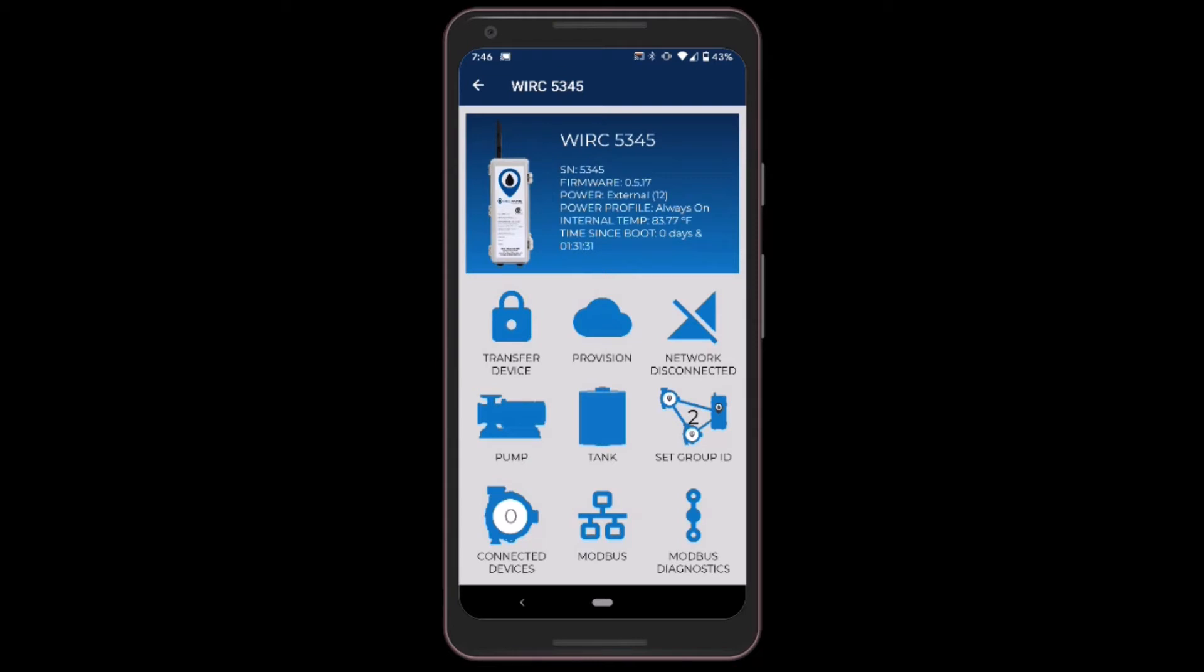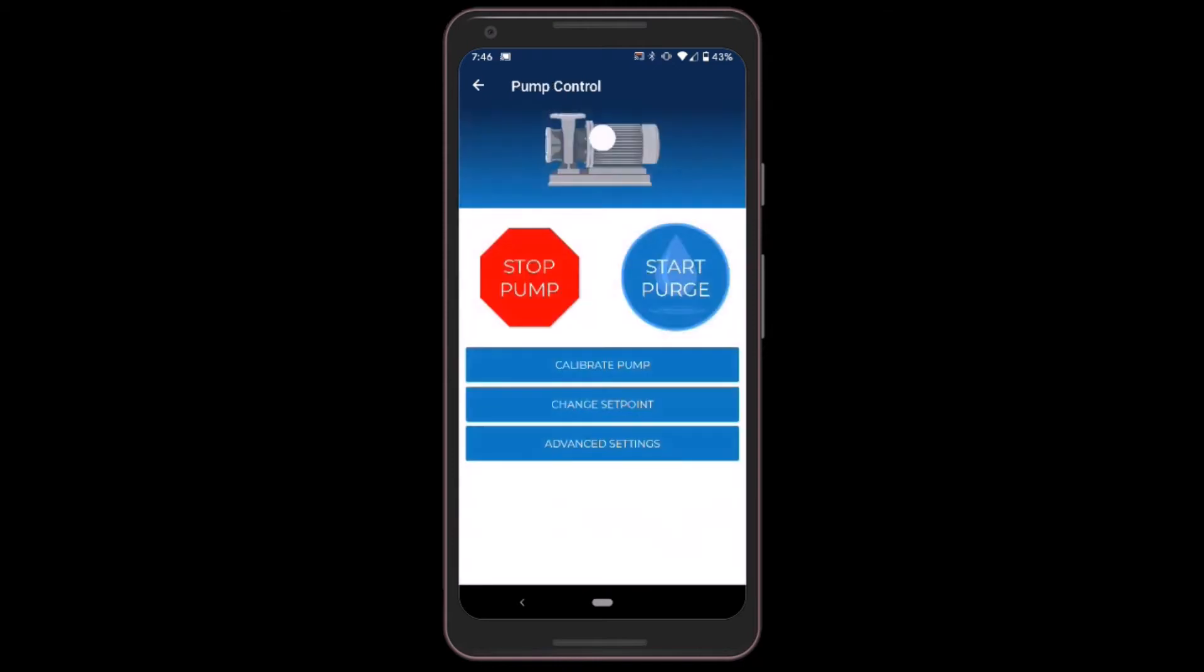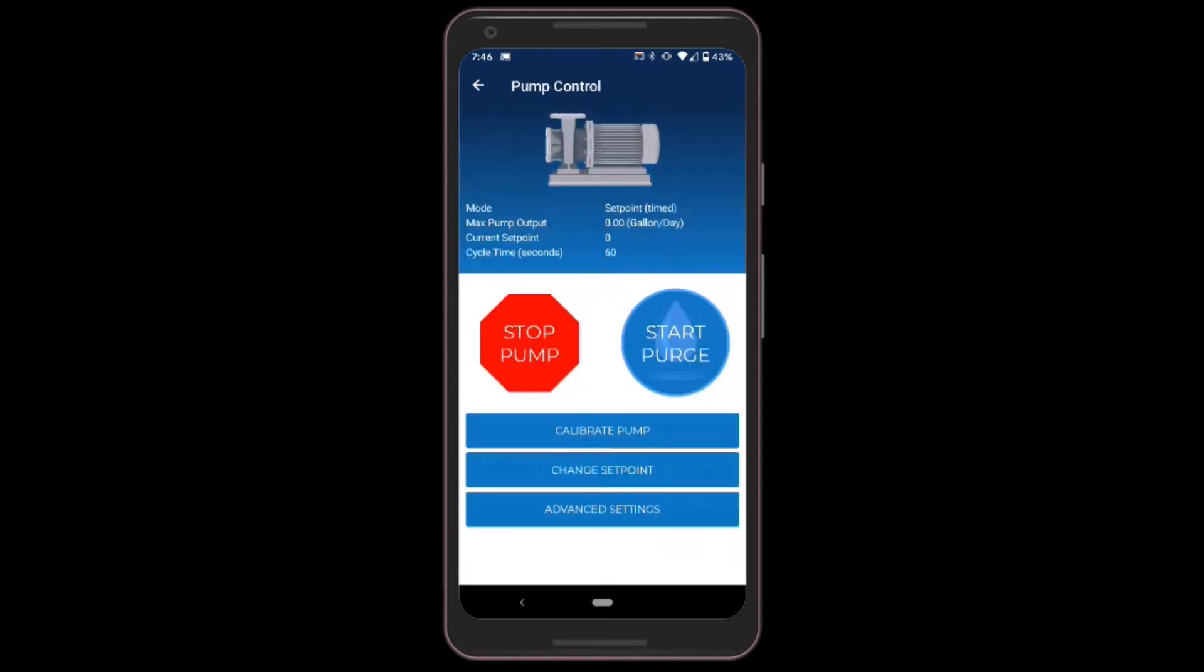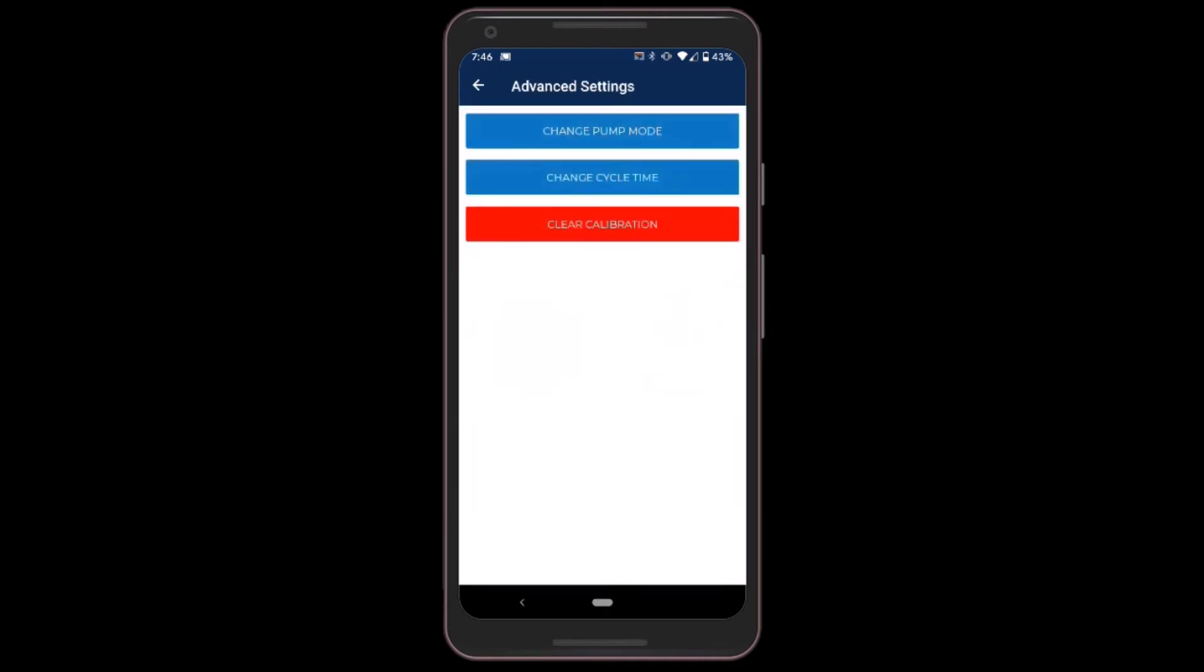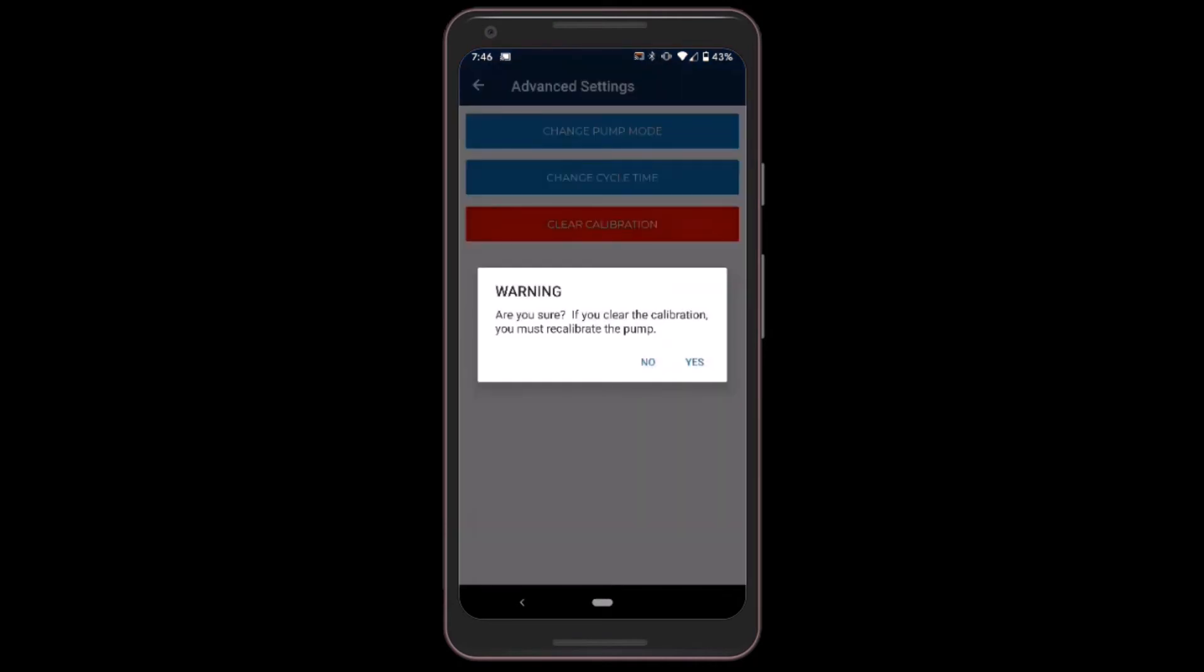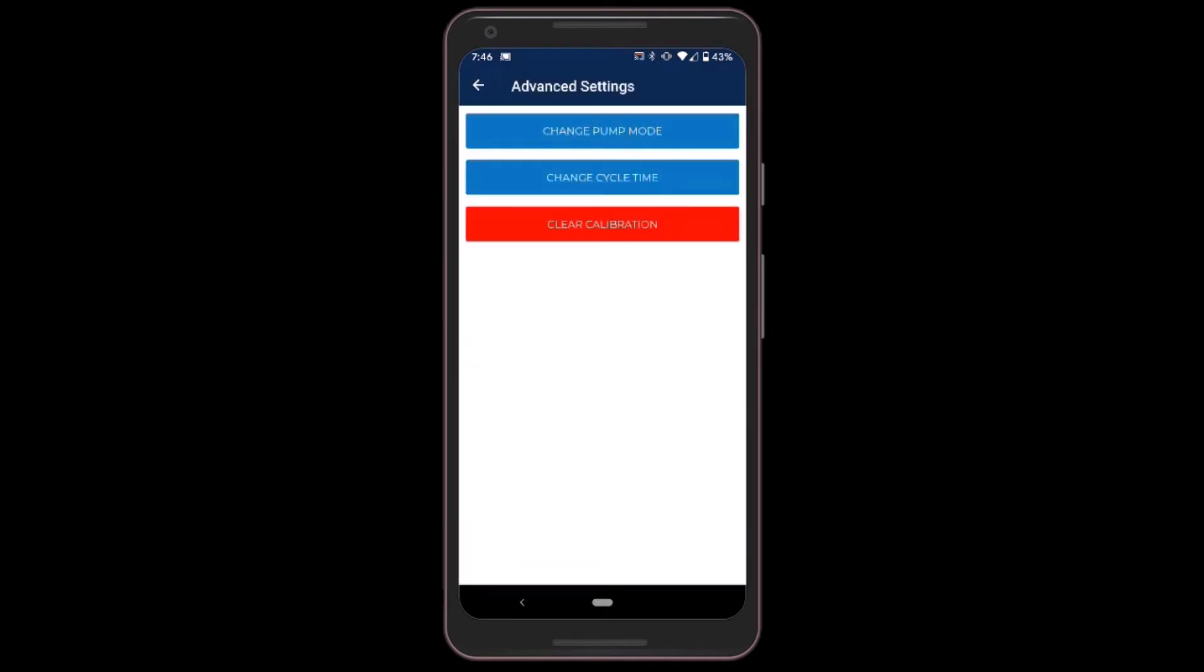In this case I'm going to click on the pump app. Now the first thing I want to do to recalibrate is go to advanced settings and clear the existing calibration. That'll give me a fresh start.